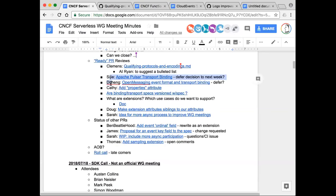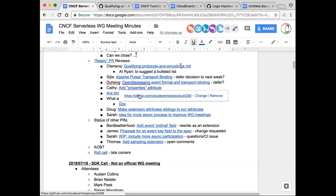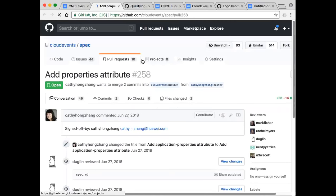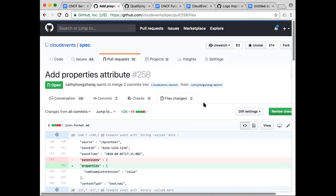In that case, we'll skip the next two PRs since they're gated on Clemens' PR. Next up is Kathy — would you like to discuss your PR that has now been renamed to 'add properties attribute'? Would you like to talk to this one since there have been some changes?